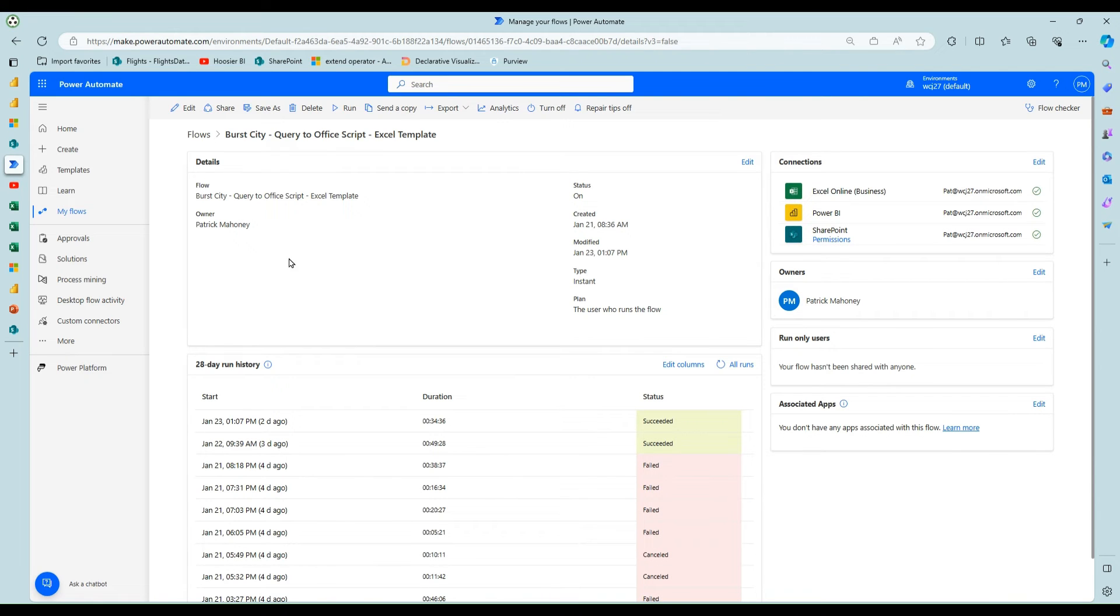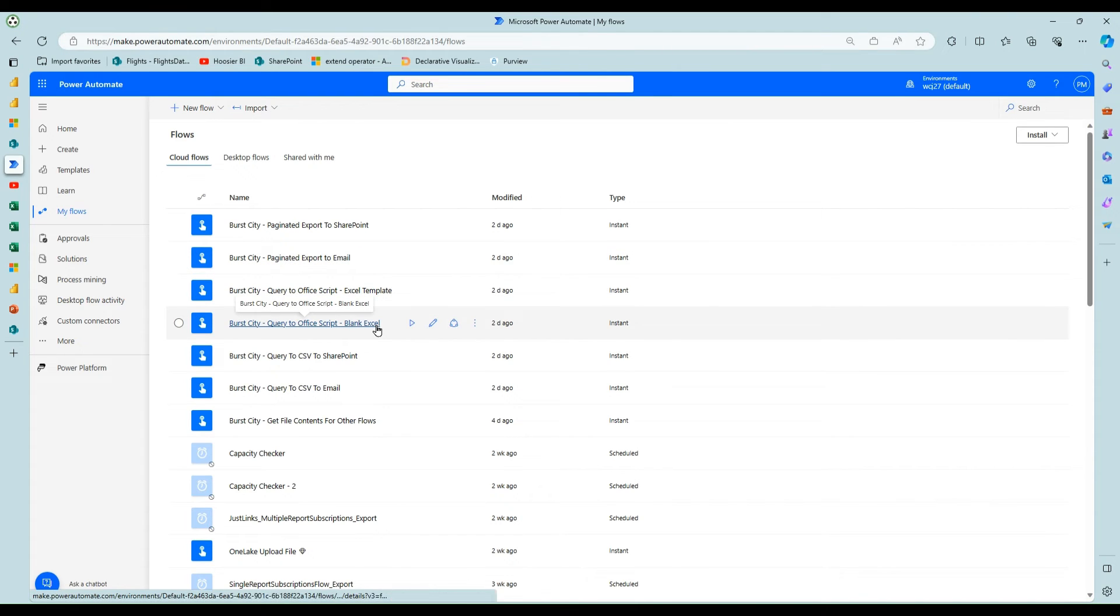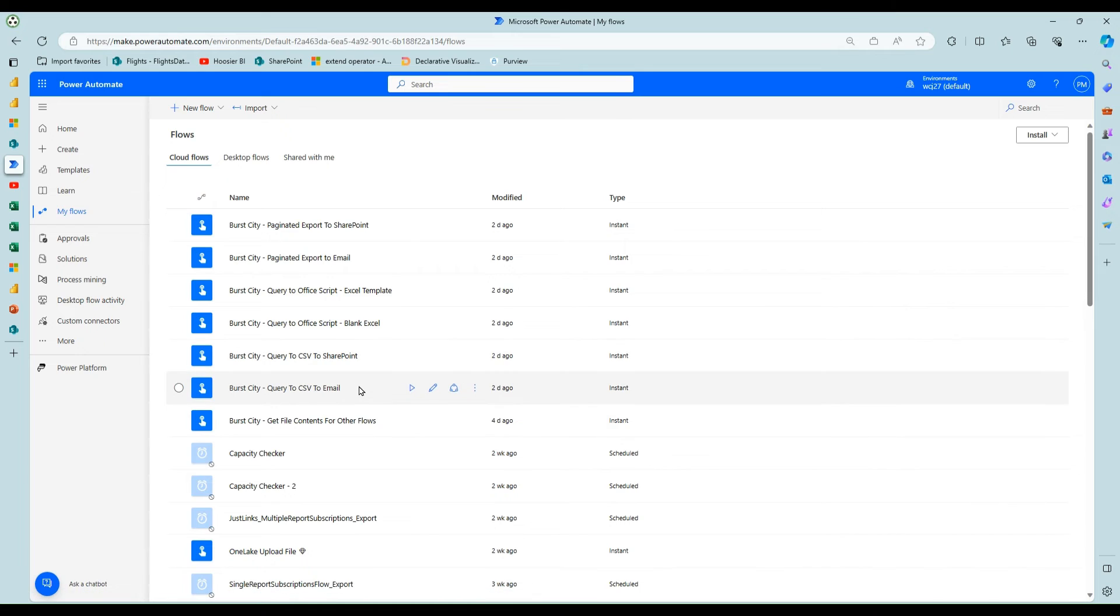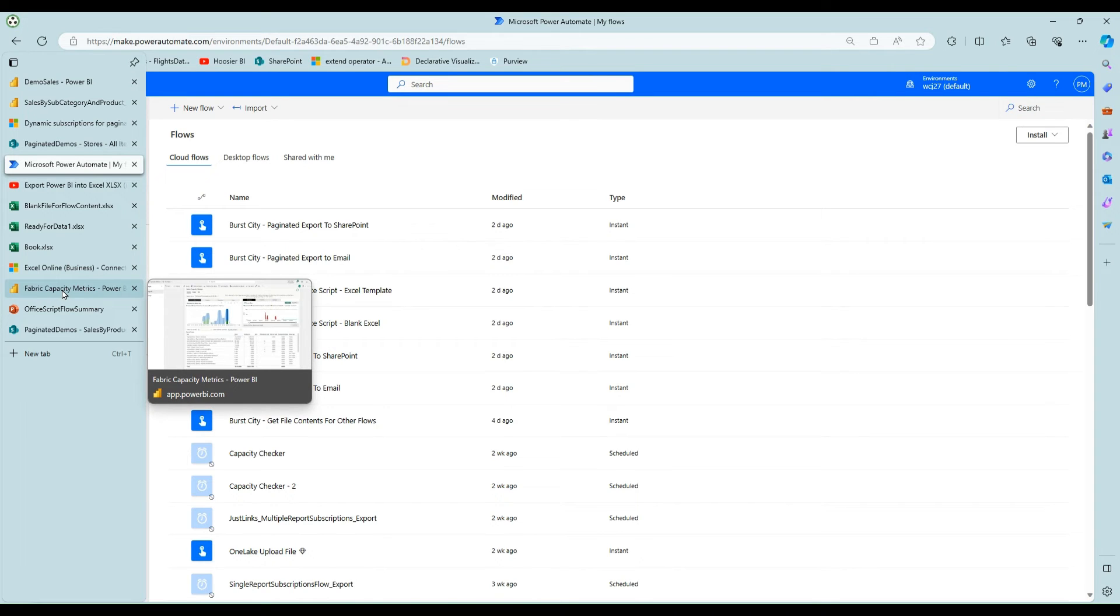So that's the gist of the approach. And again, the one with going to the blank file is the same. It just puts it in a blank file and then runs more automated steps with the script to format and do calculations and things.